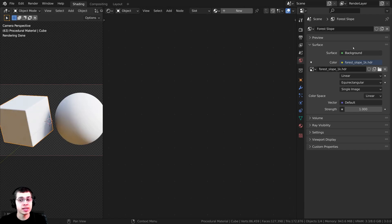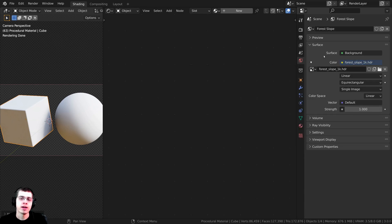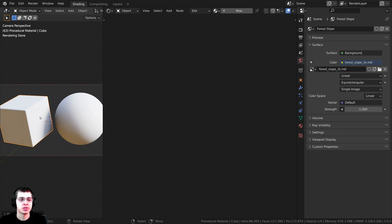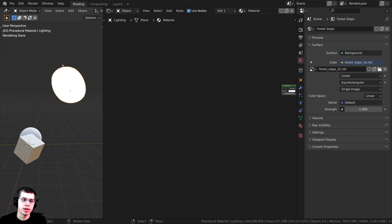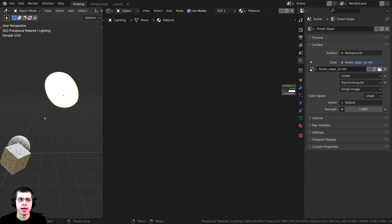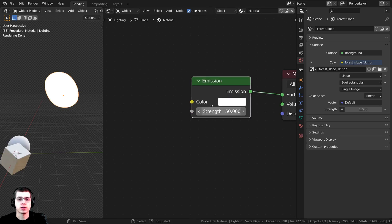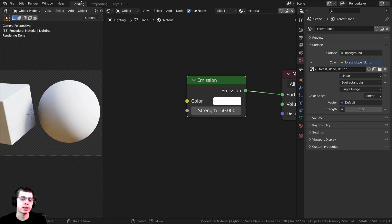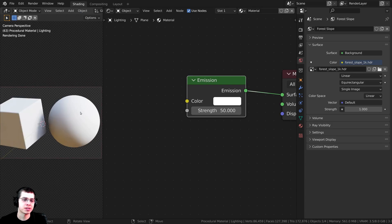For lighting the scene, over here on the world I added a Forest Slope 1K HDRI from polyhaven.com — it's a free HDRI, and I'll have the link in the description. I added it as an environment texture. I also added a light — it's just a plane with a subdivision surface and an emission material with a strength of 50, giving us nice bright lighting shining down on those objects.